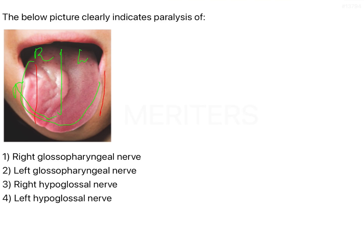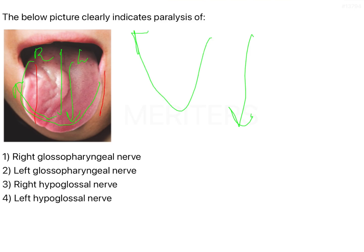When you are pushing the tongue out, the hypoglossal nerve is gaining the stimulus to push the tongue out. On the left side, the entire tongue has been pushed vertically outwards without any problem. However, on the right side, the part of the tongue has crumpled or it has wrinkled, and the left side has deviated a little towards the right side.